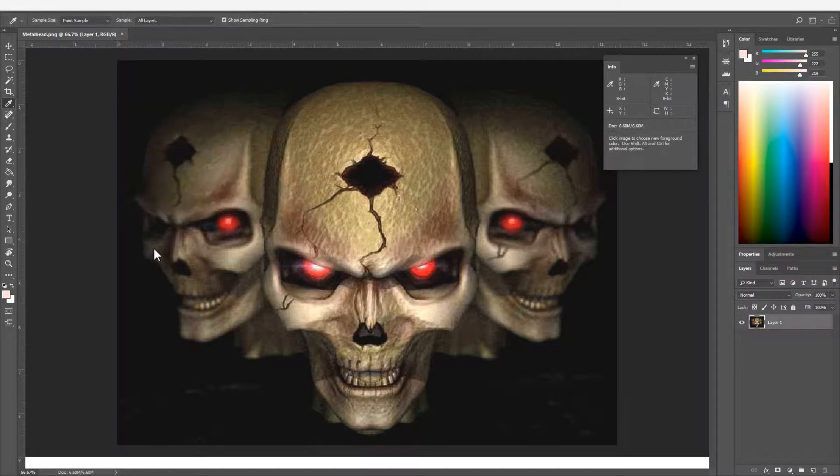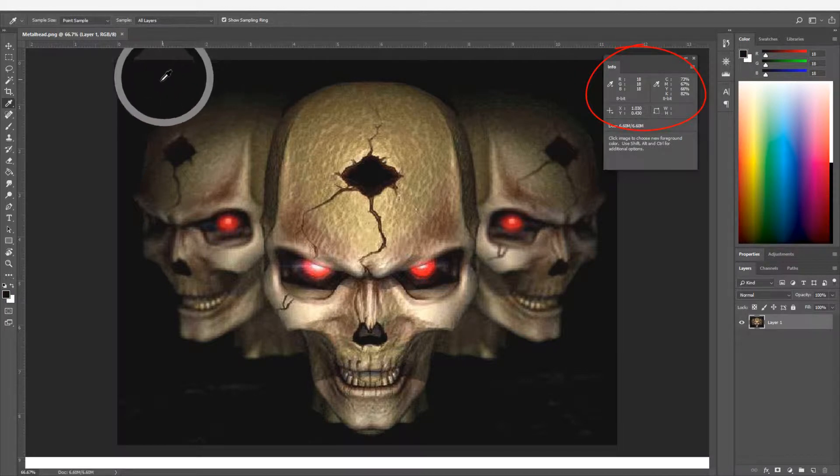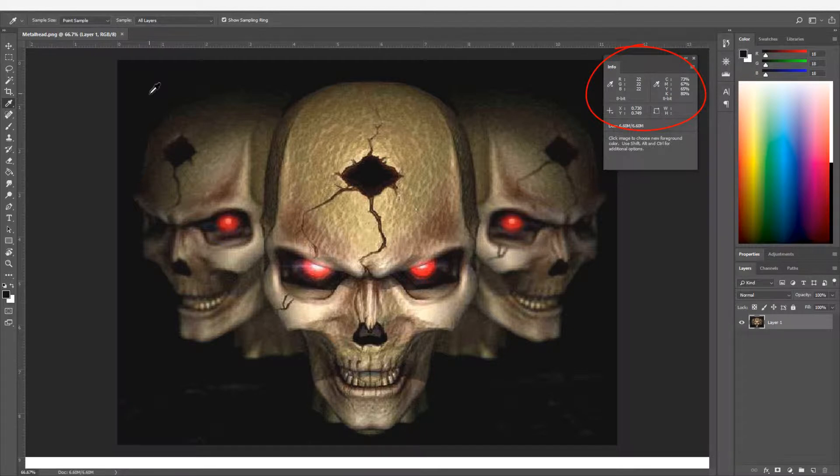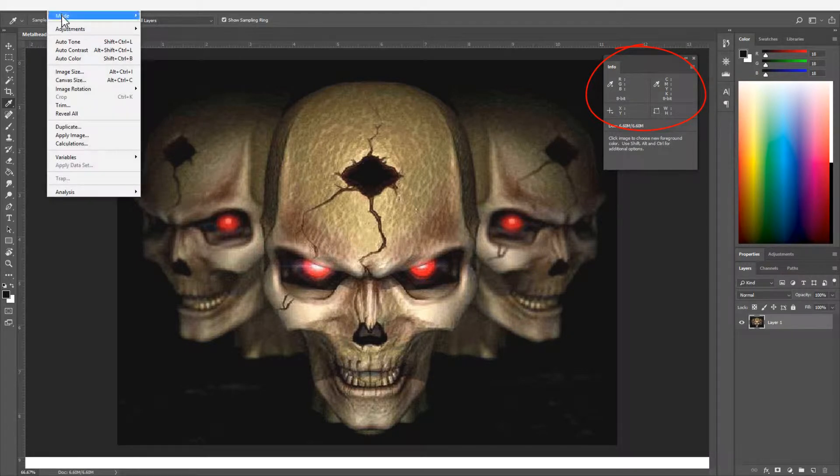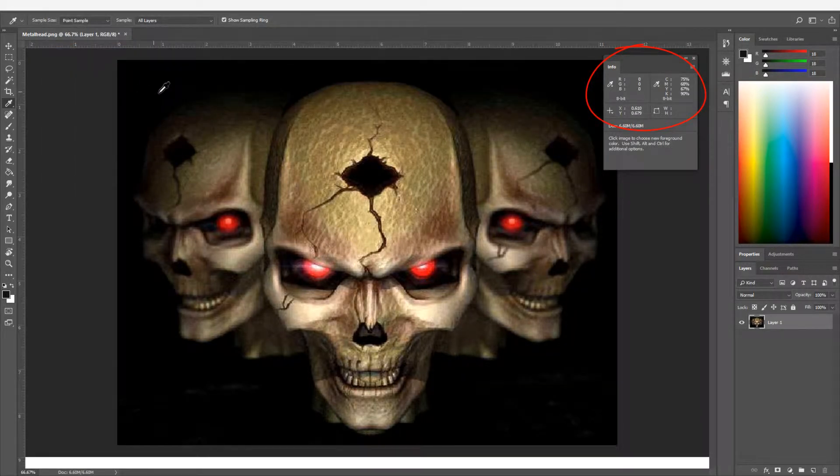Sending to black garment queues normally removes black backgrounds. However, the Eyedropper tool reveals near black color values that are not automatically removed. To fix this, use Image Menu Auto Contrast to force near black regions to black.